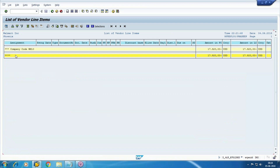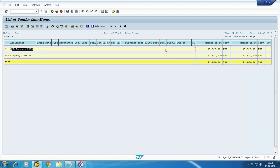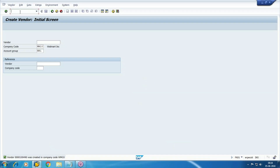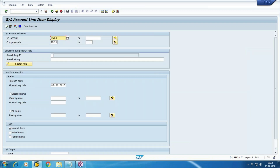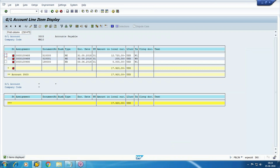We can see the company code payable is seventeen thousand nine twenty, and GL account 350300 is also payable seven thousand nine twenty. This 350300 is your reconciliation account. If we run the GL report for 350300, you can find all the line items. Whatever transaction you post with sub-ledger — in this case different vendors — one copy is also posted in the reconciliation account automatically, so all debit and credit entries appear here.